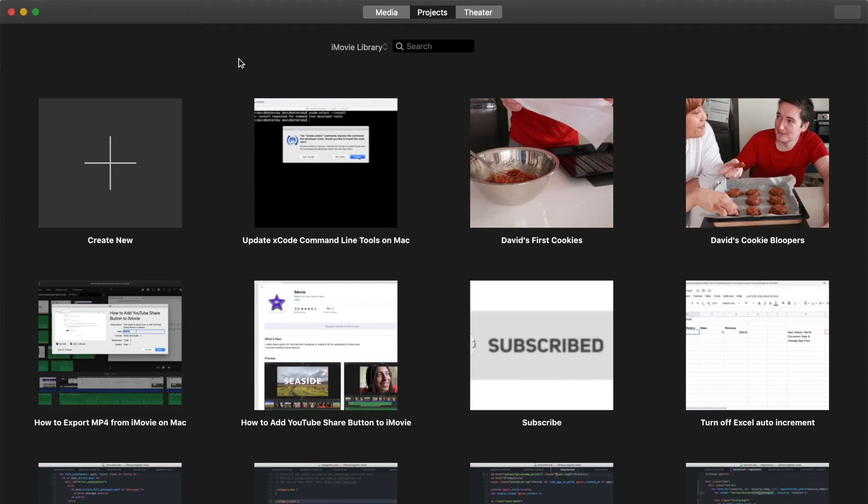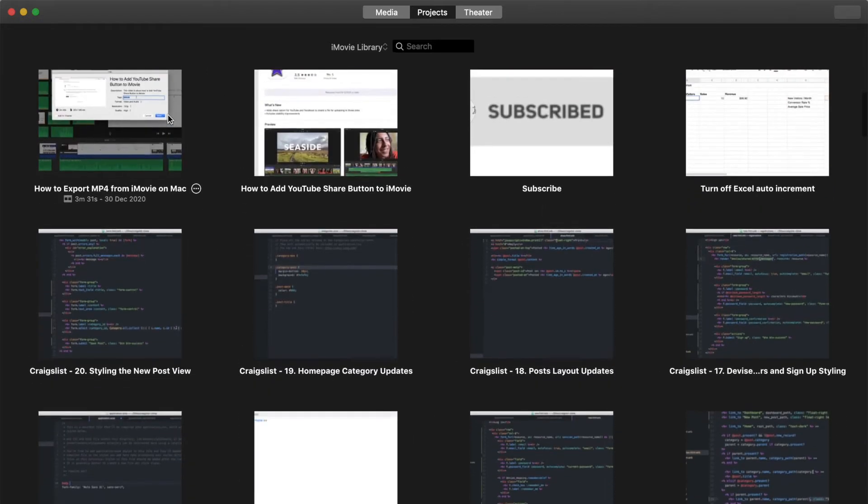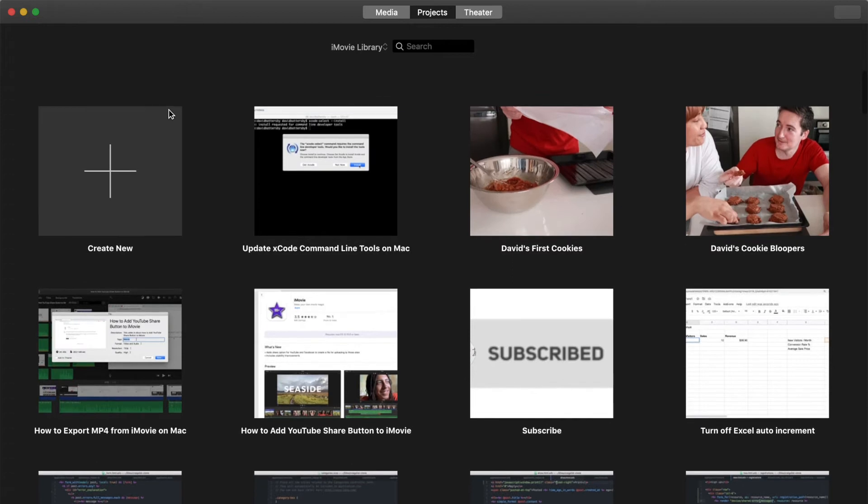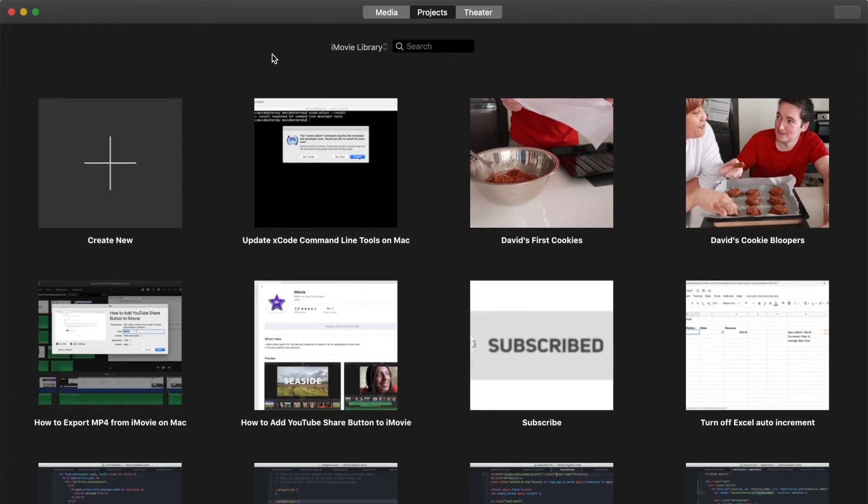In this video I'm going to show how to create a library in iMovie. Probably the most common reason why you want to create an additional library in iMovie is to back up your content or your projects. In this video I'm going to be using my external hard drive to create a new library in iMovie.